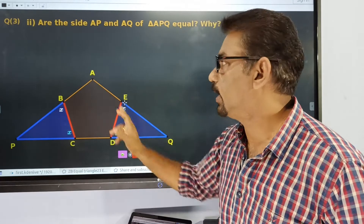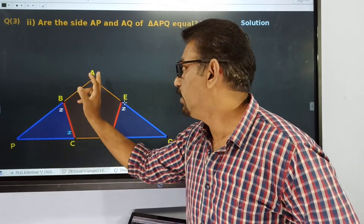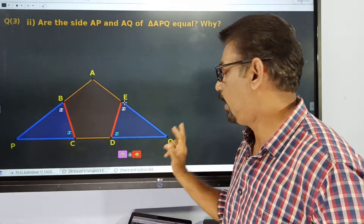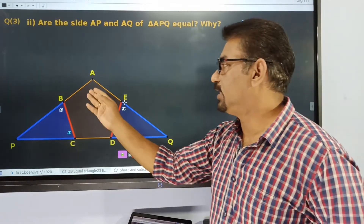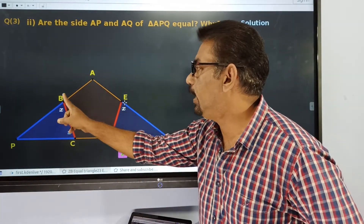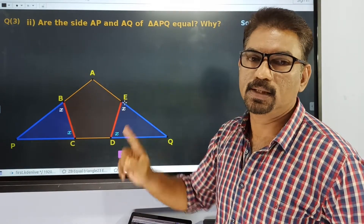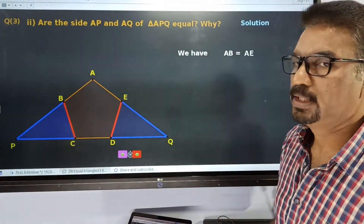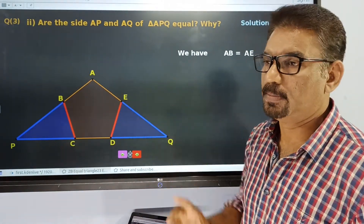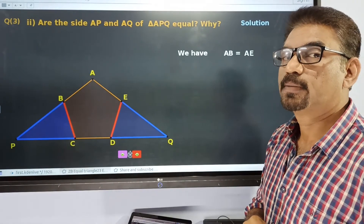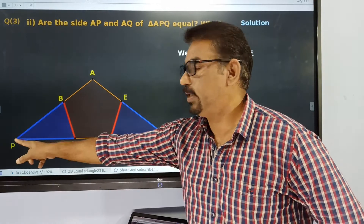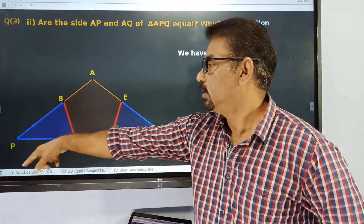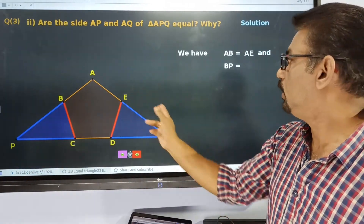Here is AP and here is AQ. AB is equal to AE, since they are sides of the regular pentagon. AB plus BP is equal to AE plus EQ, so AP is equal to AQ.